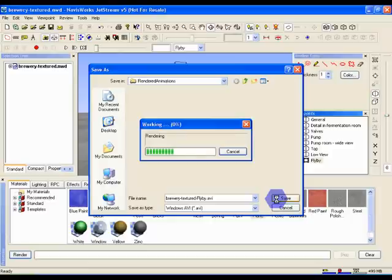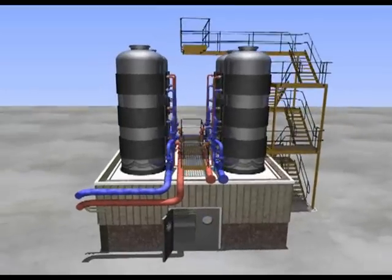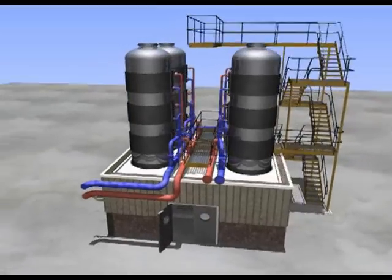If you want to save yourself the rendering time, you can just look at the supplied example, Brewery Textured Flyby.mpeg, in the Examples folder to see the finished animation.